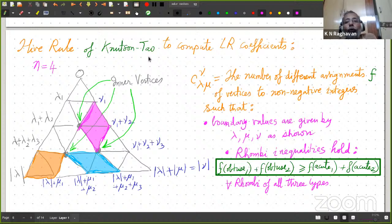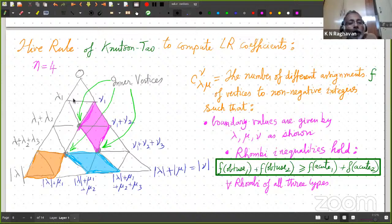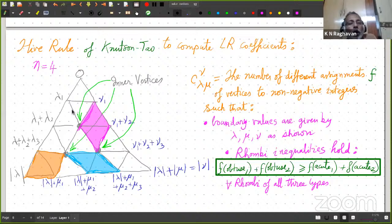Now I'll tell you the hive rule of Knutson-Tao to compute LR coefficients. This is a very interesting rule. You draw this picture — I have drawn it for n equal to 4. This is called a hive. You draw a grid of triangles like this — an equilateral triangle with side length 4. You see there are 4 units on each side: 1, 2, 3, 4. And I label it as follows: I put 0 on top. Then lambda 1 at the next vertex, lambda 1 plus lambda 2 at the next, lambda 1 plus lambda 2 plus lambda 3 at the third vertex, and lambda 1 plus lambda 2 plus lambda 3 plus lambda 4 — which is mod lambda — at this corner.